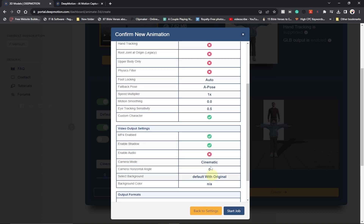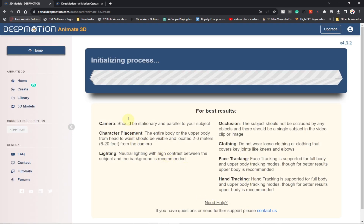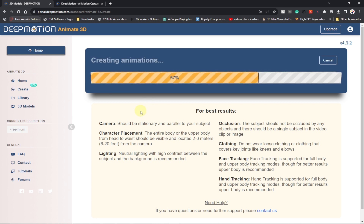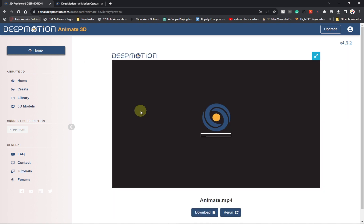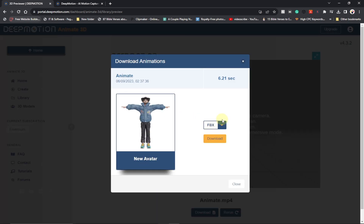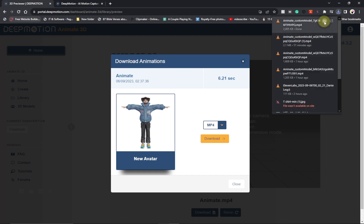We want MP4, so select MP4 and then click 'Start Job'. It's going to take some time to process the video. Now it's going to render our video and then we can download it. Our 3D animated video is ready — let's download it and play it. Click on 'Download', select MP4, and click 'Download'. Our download is ready, let's open it and play it.